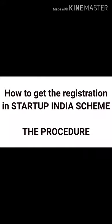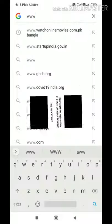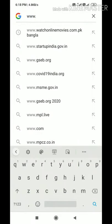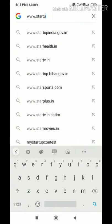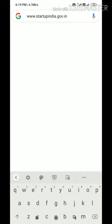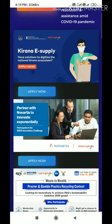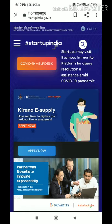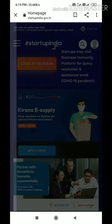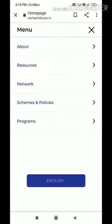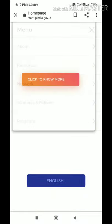To begin the registration procedure, you first have to go to the link www.startupindia.gov.in. The home page will open. On the left side there is an icon — click on it and a navigation bar will open.